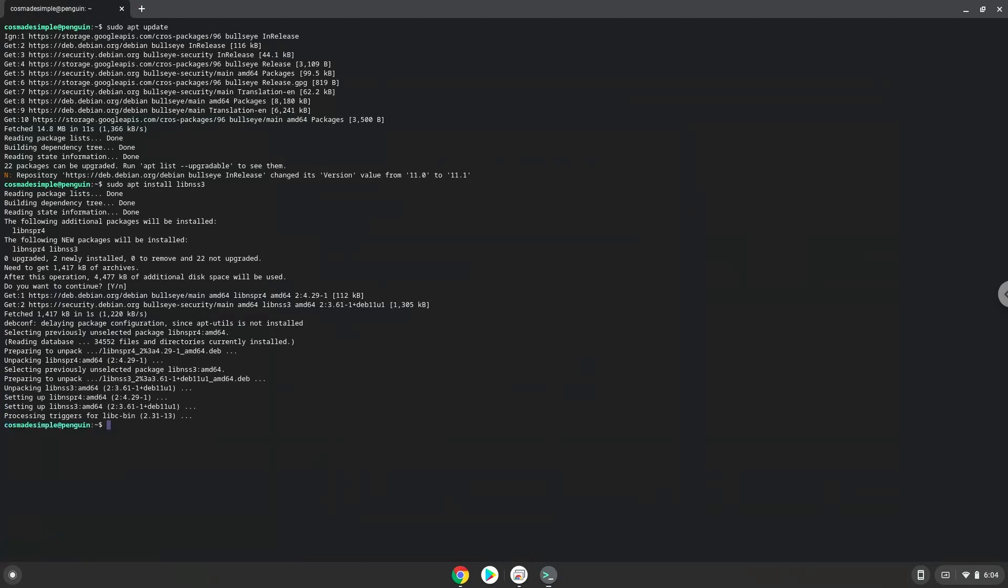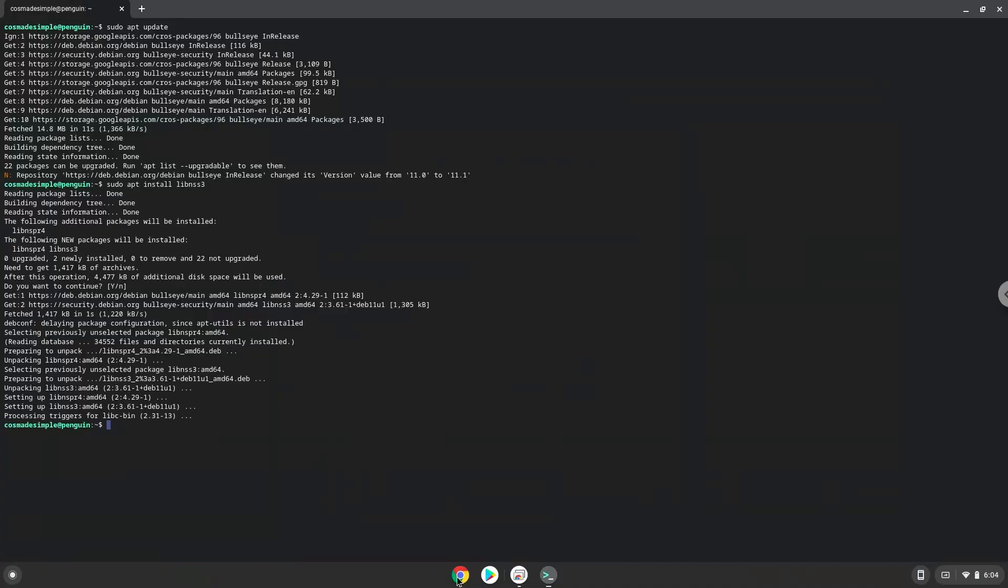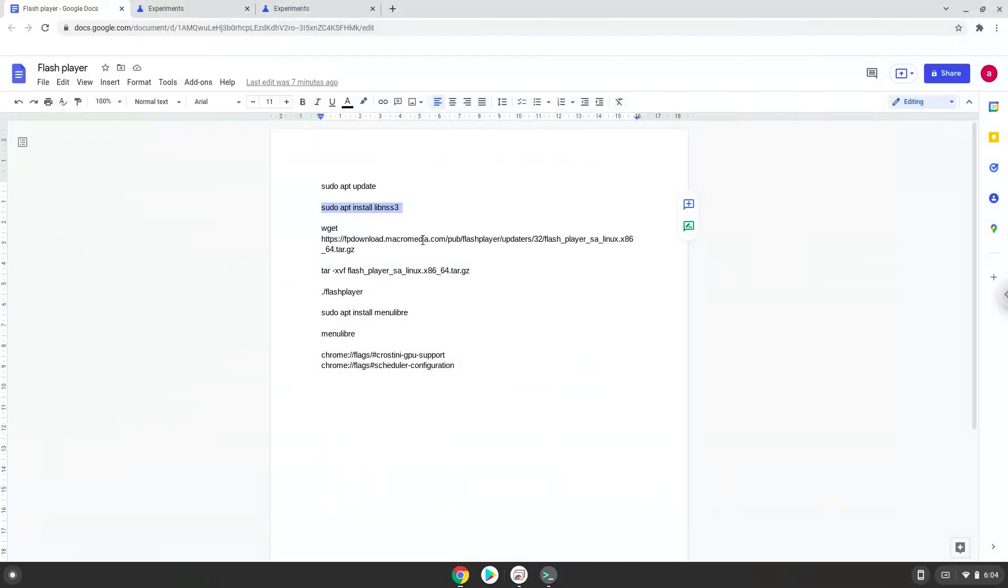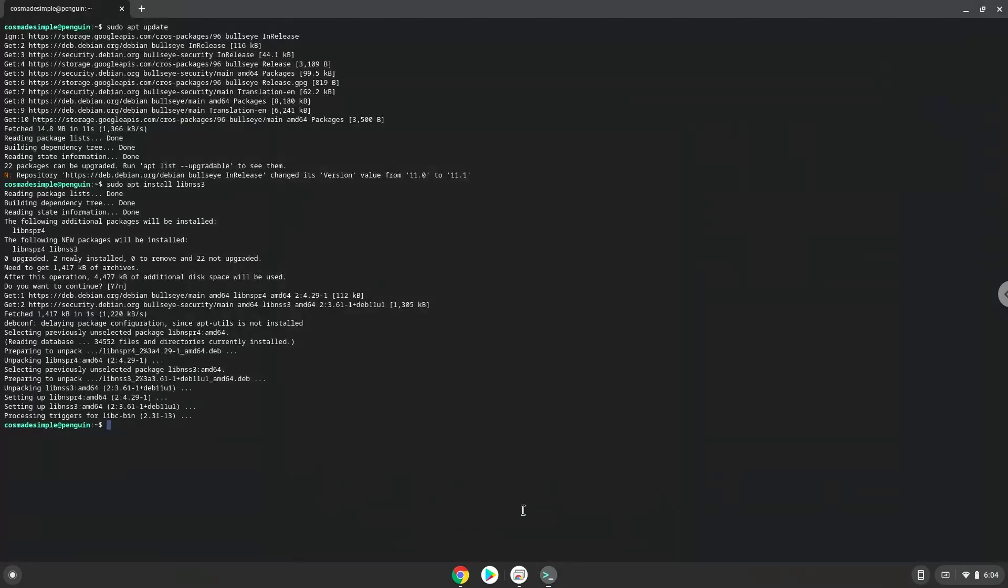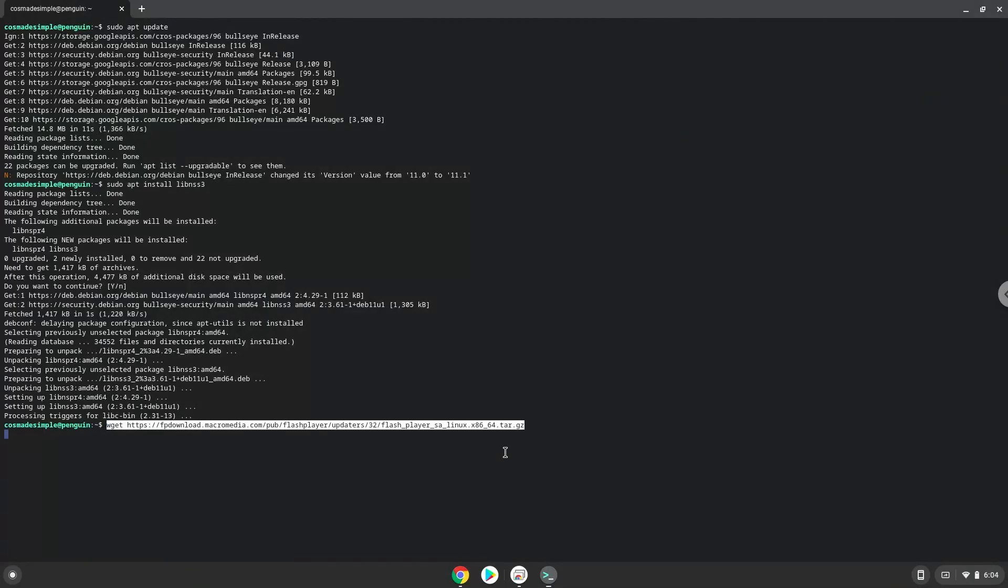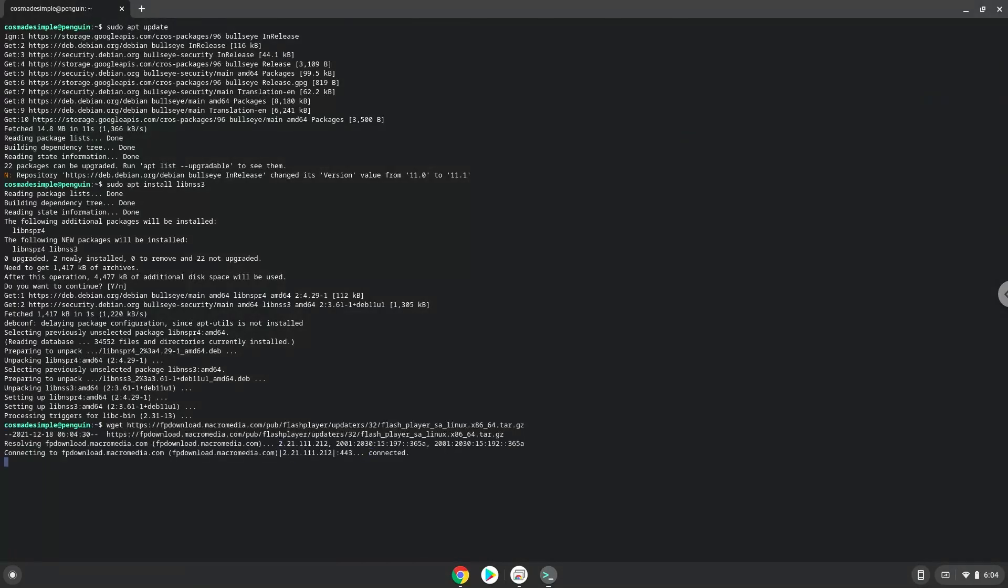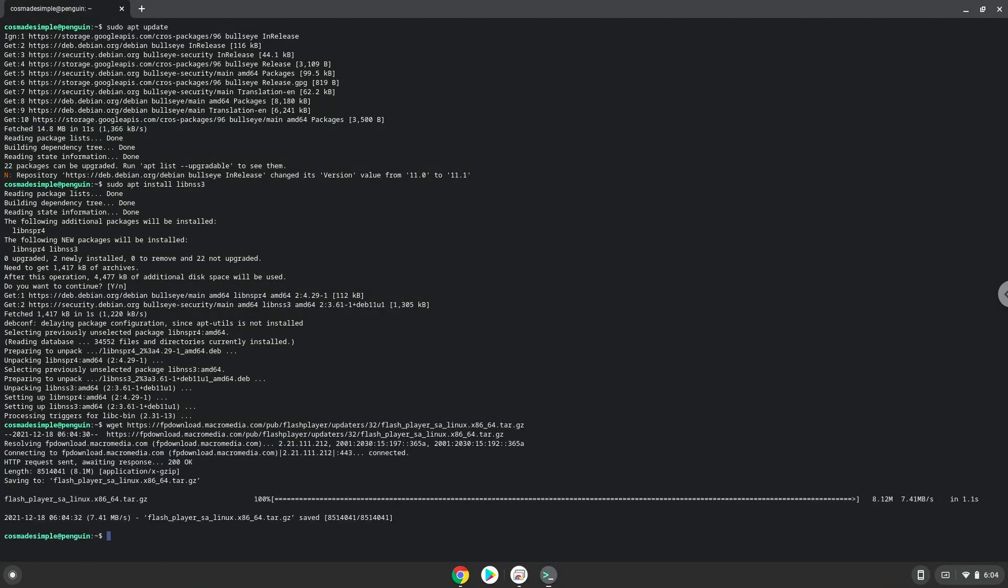Now we will download Adobe Flash Player. Now we will extract the package.